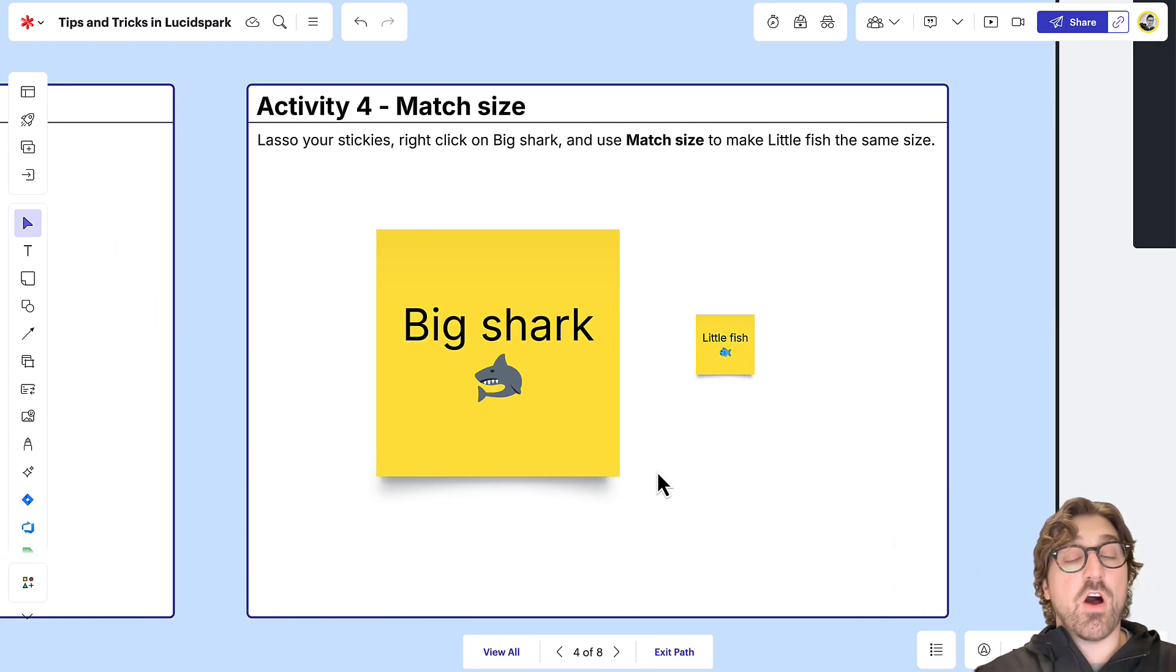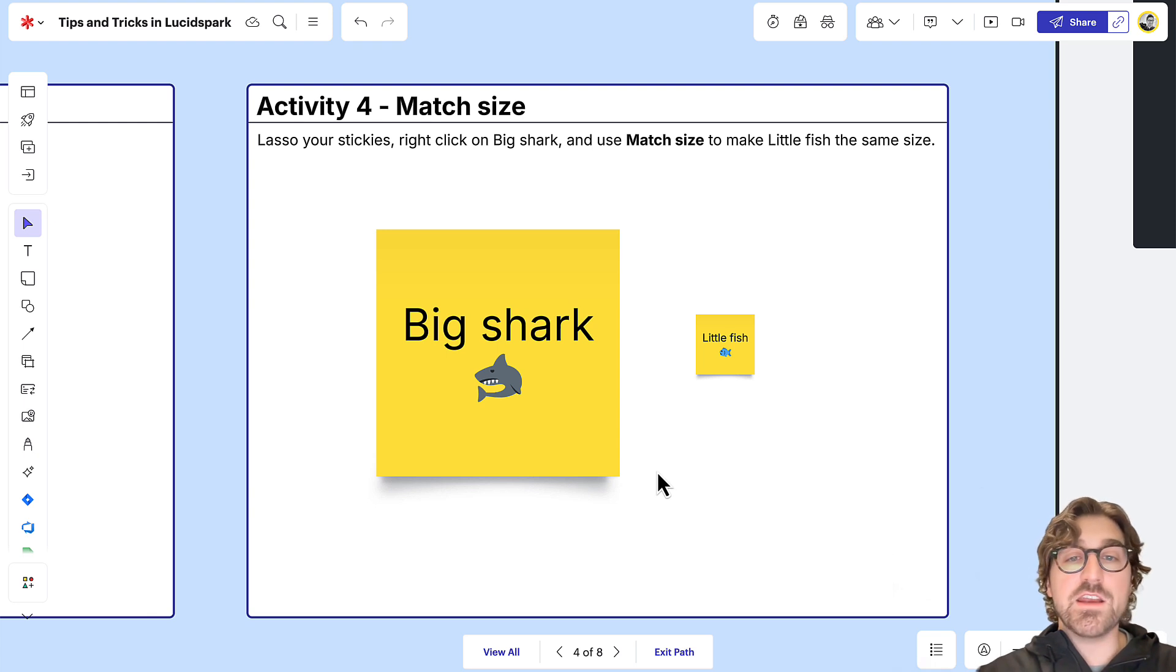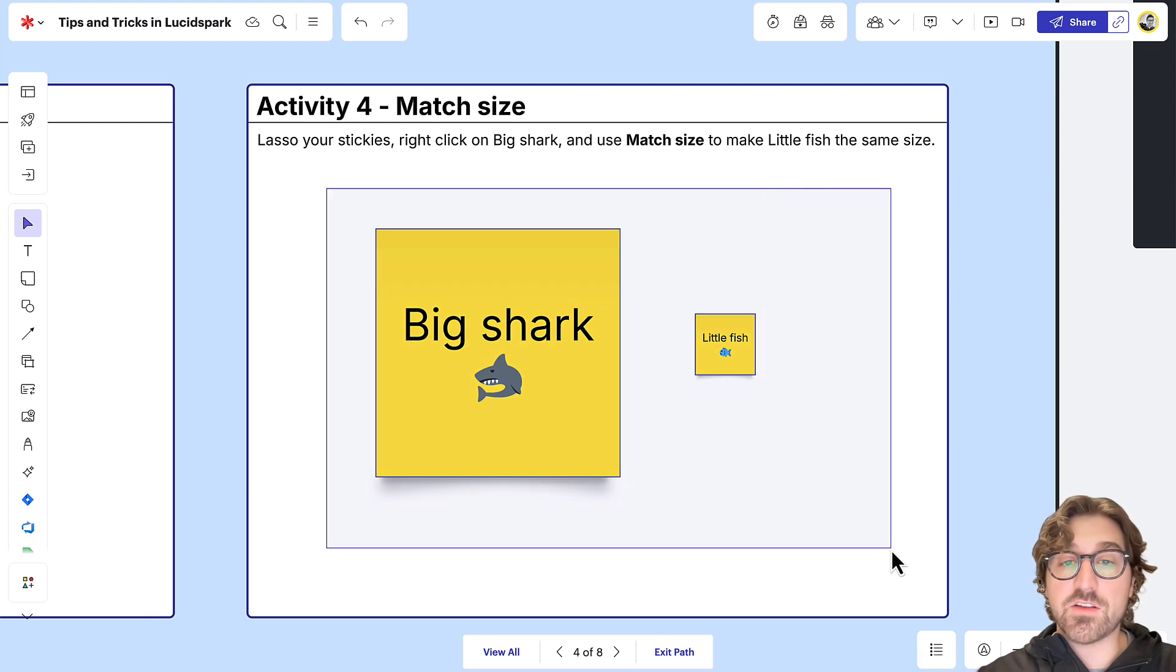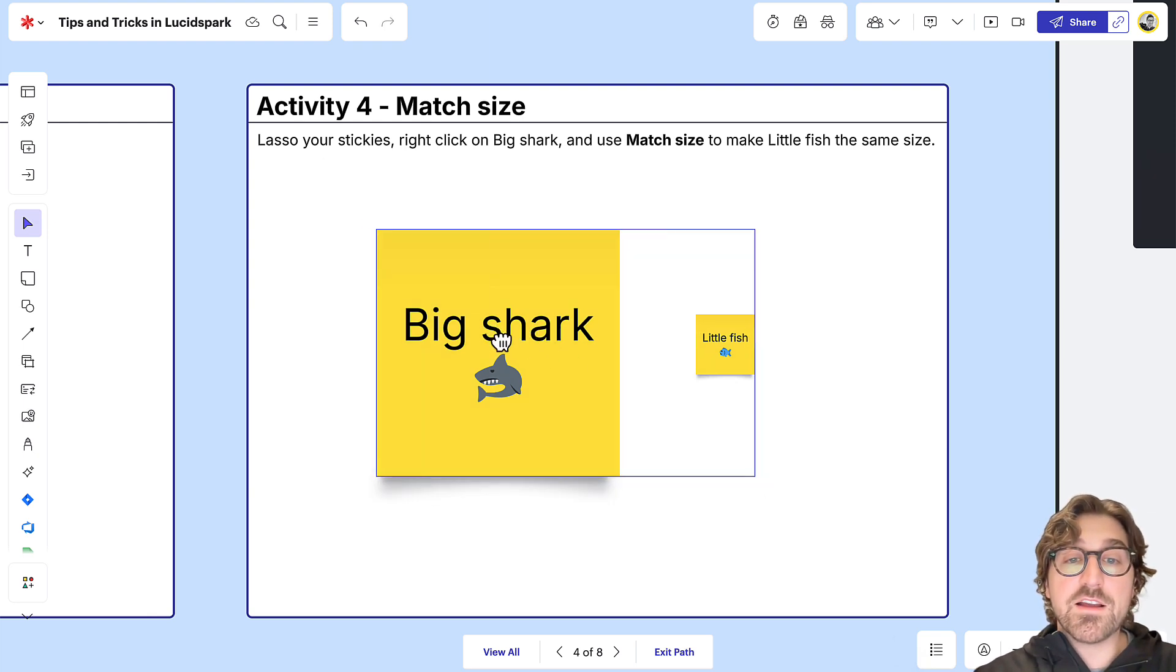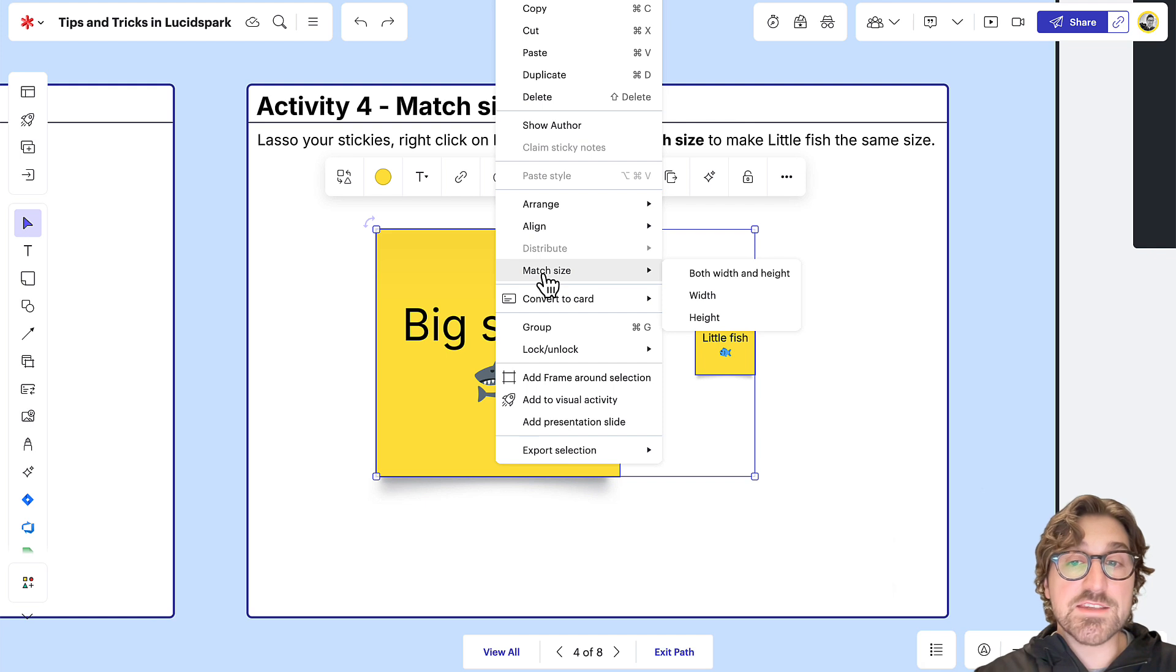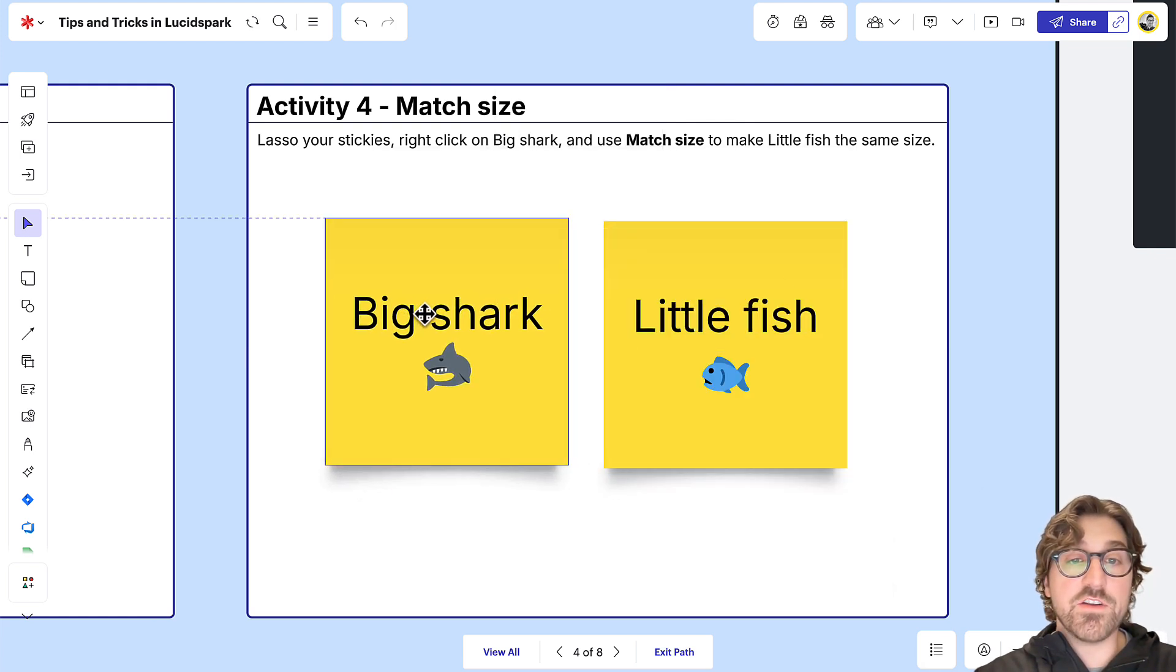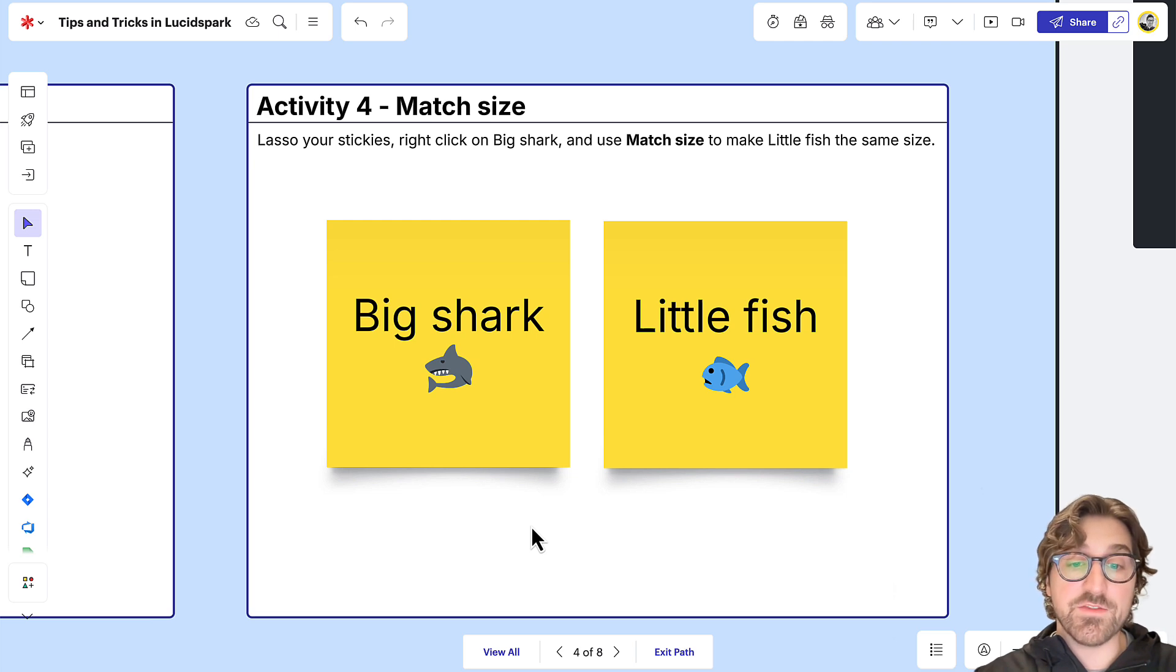There also might be times during a brainstorming session where one idea or sticky note is larger than the others. To level the playing field, click and drag to select all of your sticky notes, then right-click on the one you want everything else to match size with, and select Match Size. This will ensure all of your sticky notes are the exact same size.